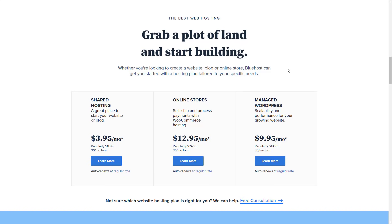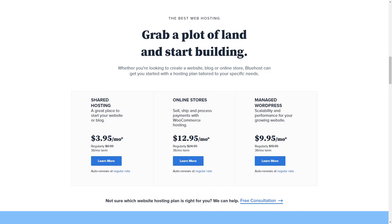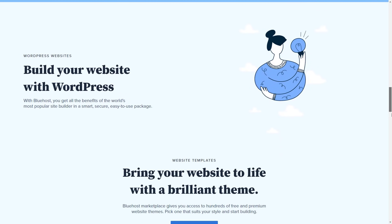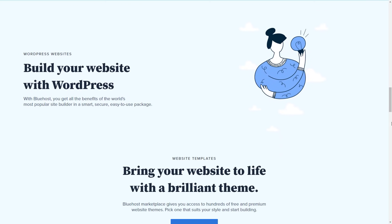Bluehost does not offer free site migration with its cheapest plan, and it would cost you $150 for transferring one site. If you sign up with their plus plan or above, then you will get a free migration for one website.